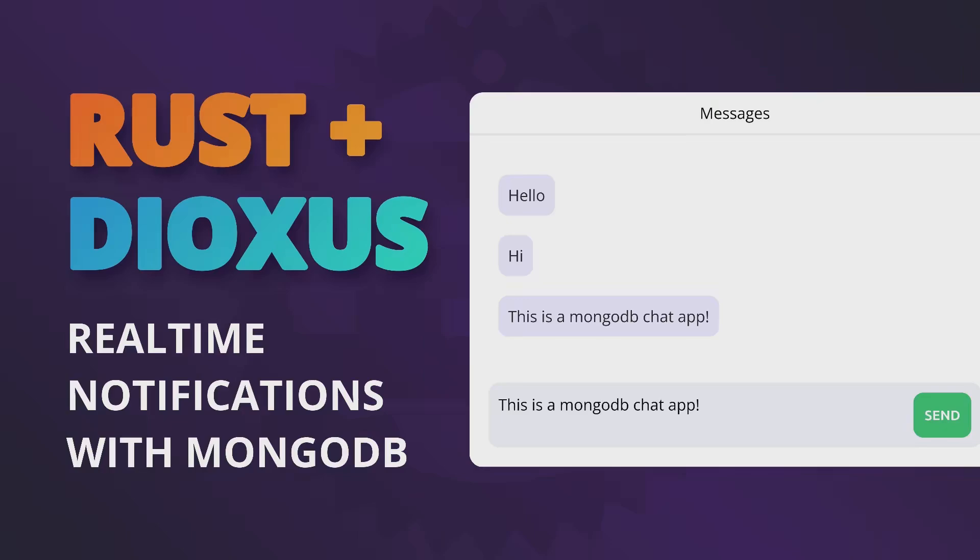So in the next couple of videos, we'll explore some slightly more complex examples and we'll start by developing a simple shopping cart web application. But in today's video, we're going to look at real-time notifications using MongoDB's change streams to develop a simple chat application.